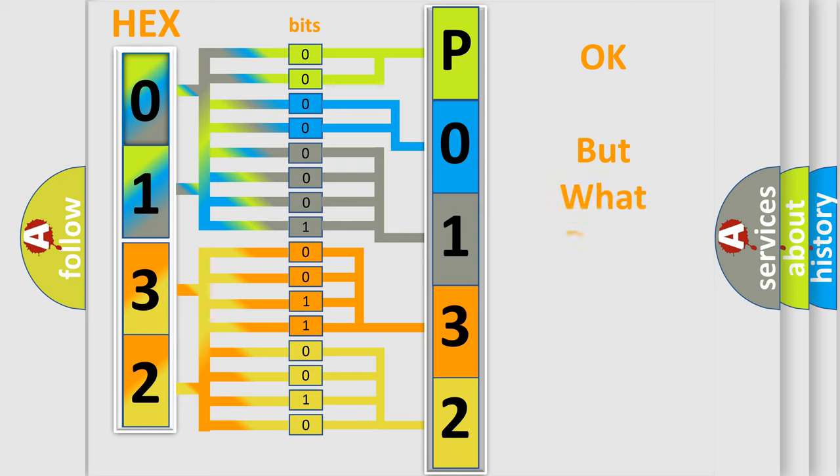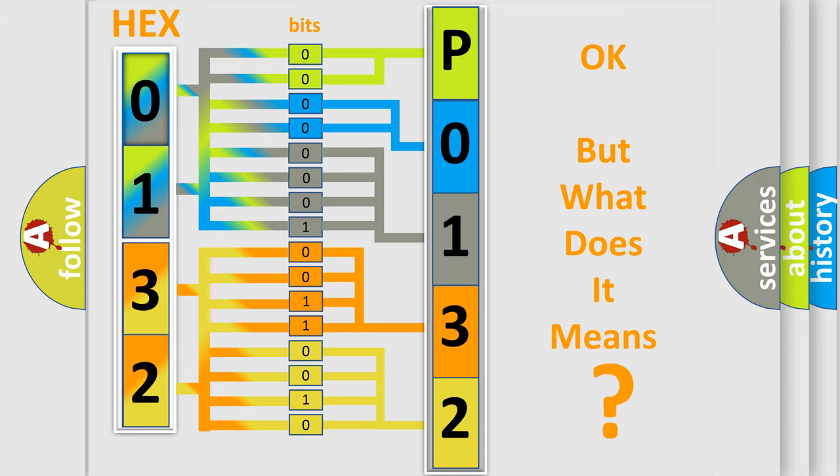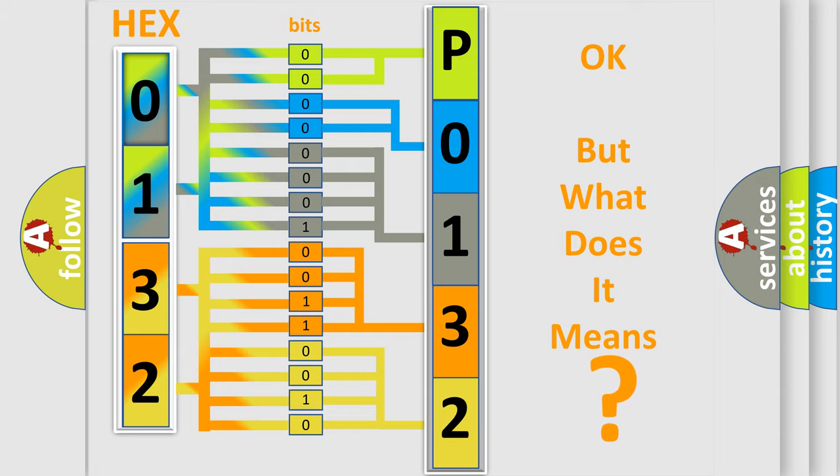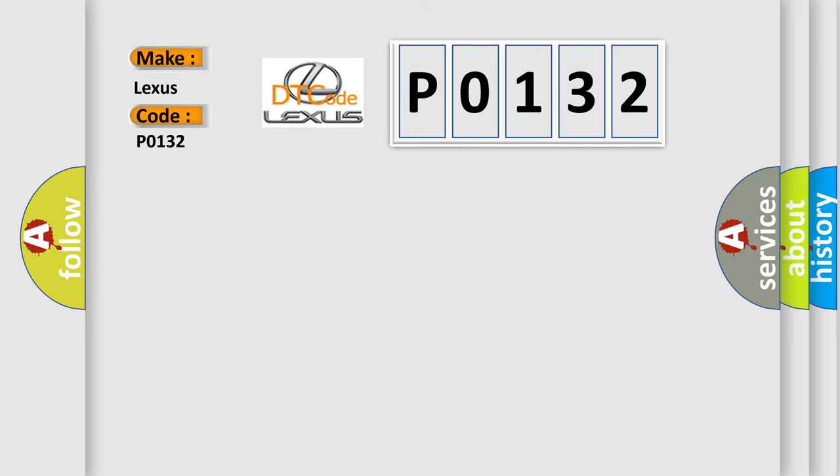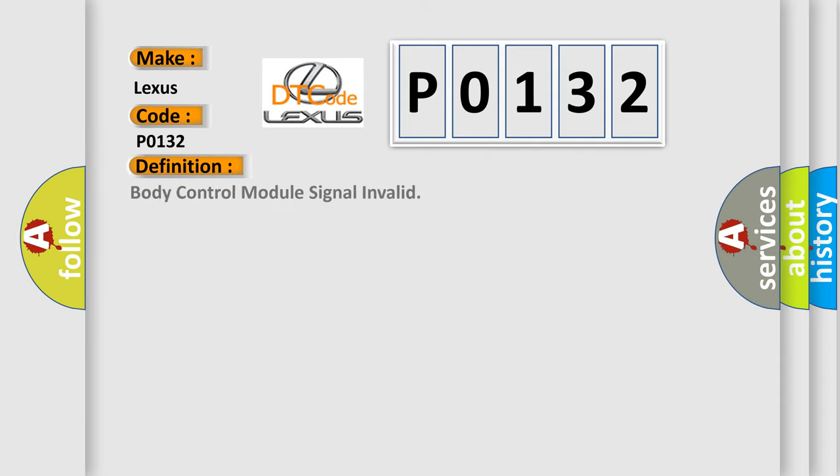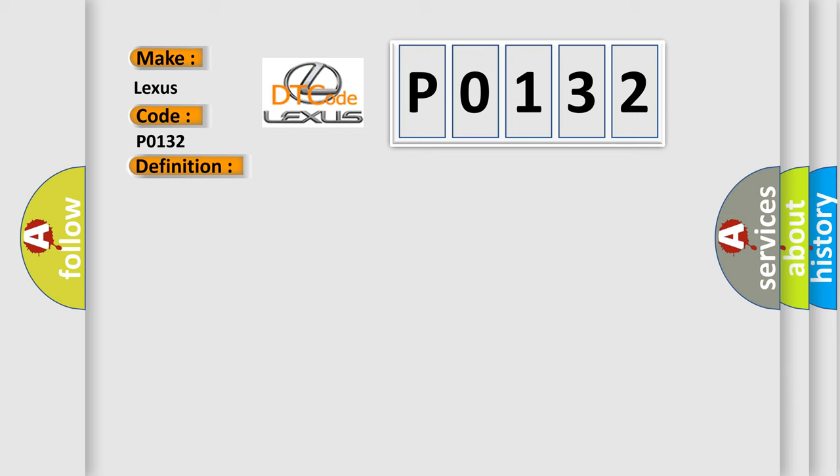The number itself does not make sense to us if we cannot assign information about what it actually expresses. So, what does the Diagnostic Trouble Code P0132 interpret specifically for Lexus car manufacturers?